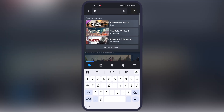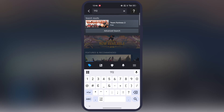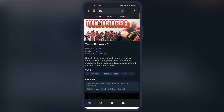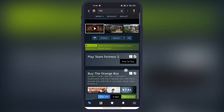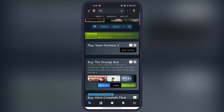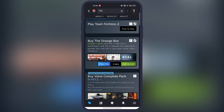Now open the Steam app, then search for the TF2 game. Now open the game, scroll down, and buy the game. Once you buy it, you will see a new option here — that "Add to Library" — simply add this game into the game library after buying.